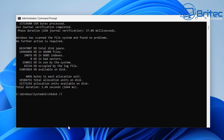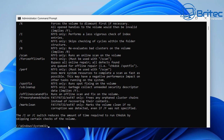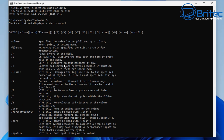You can also run chkdsk with a space and forward slash question mark, and this will give you a list of all the commands and switches you can use inside Command Prompt. We've got forward slash F which fixes errors on the disk. We also have forward slash R which locates bad sectors and recovers readable information — that's another common one. And we also have forward slash X which forces the volume to dismount first if necessary. There are a bunch of other switches on there as well.